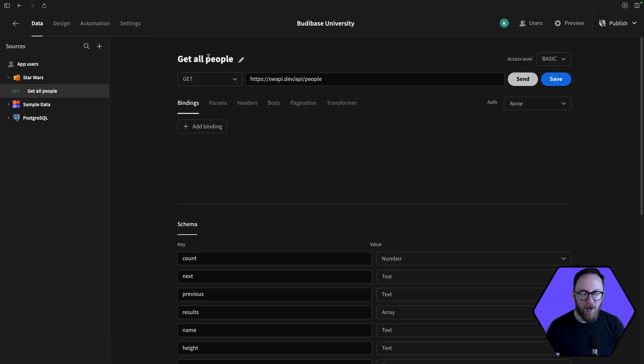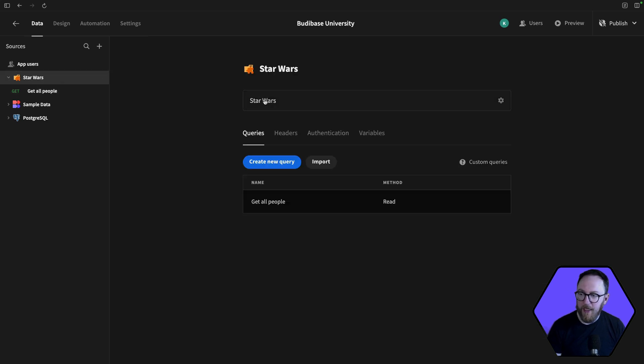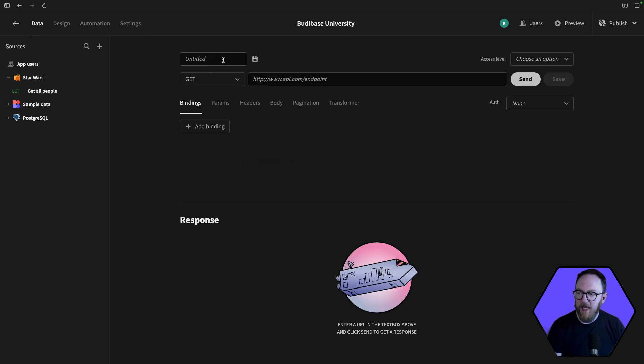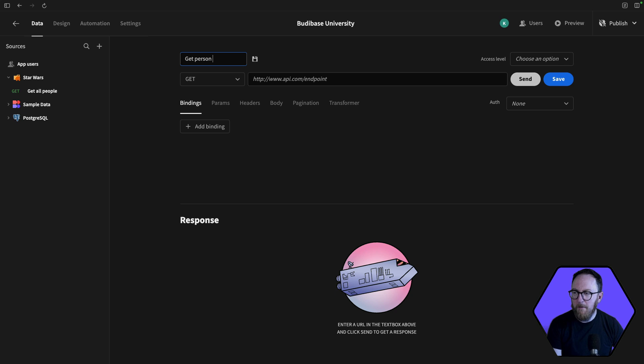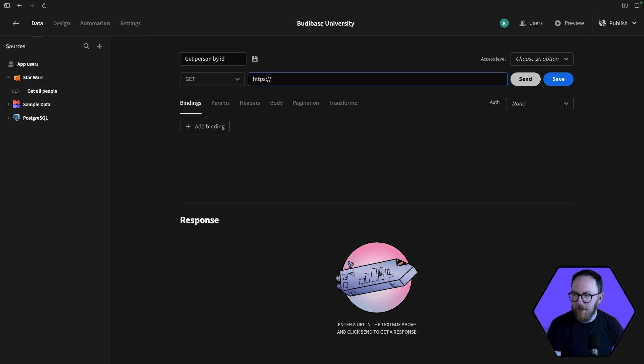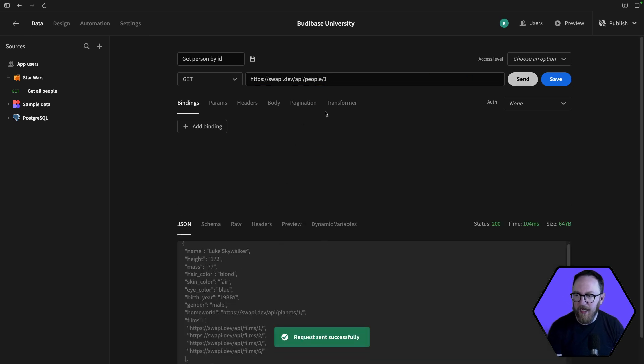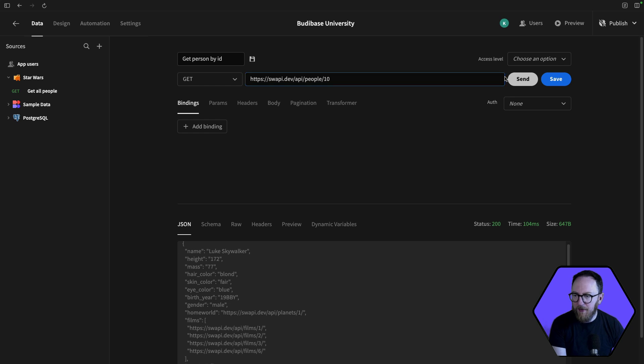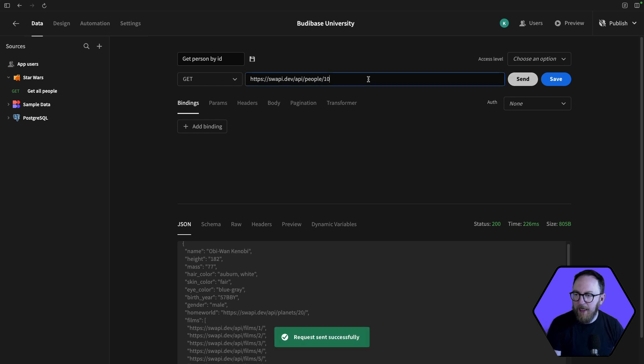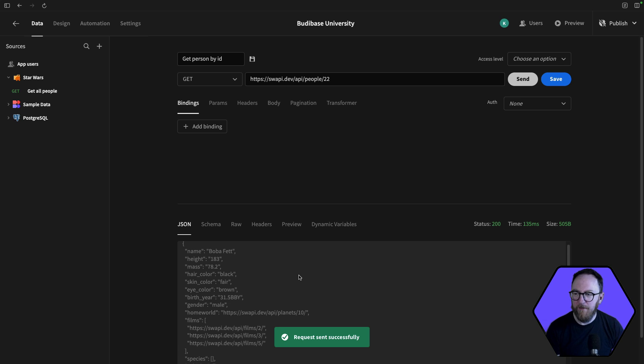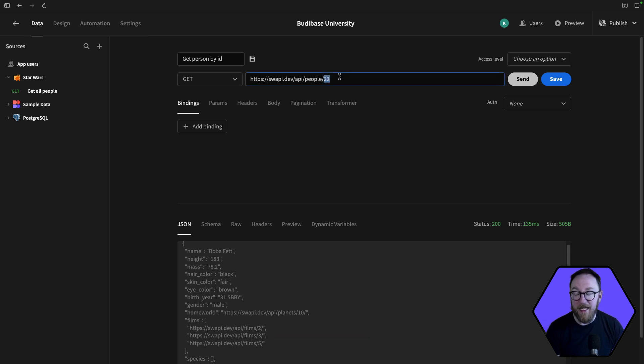But often I want to get a particular person. Say I want to create a new person and we want to get person by ID. Well, the endpoint looks largely the same. So it's swapi.dev/api/people, and then the ID. So API one, we get Luke Skywalker. 10, we're going to get Obi-Wan Kenobi. 22, we're going to get maybe Boba Fett. And they're ready to go. But I would like this to be dynamic.